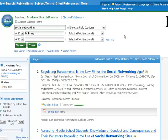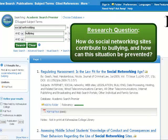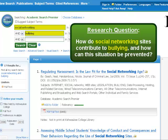Before you begin reading, be sure you have a clear topic statement or research question in mind. Mine is: how do social networking sites like Facebook and YouTube contribute to bullying in schools, and how can this situation be prevented? Here I've identified some search keywords which I've used to find a scholarly article in an EBSCOhost database.